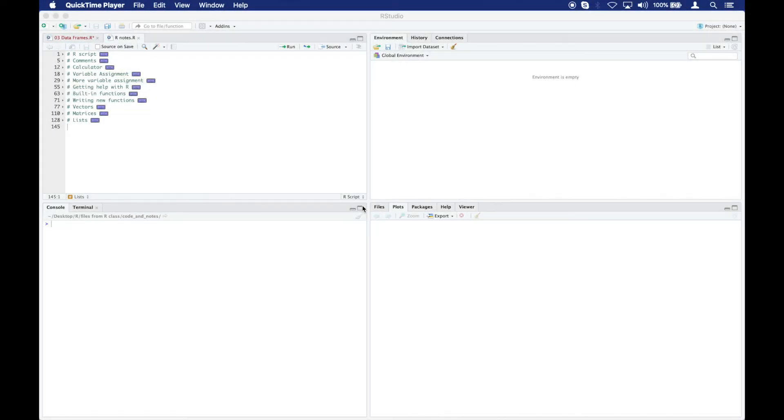In this video, you're going to learn about data frames. First, let's make a heading.